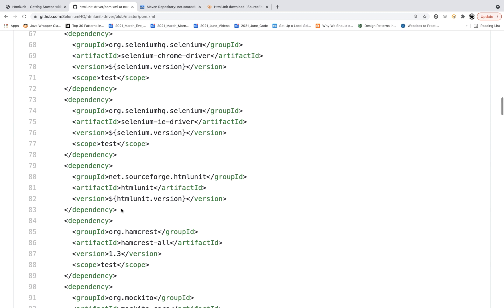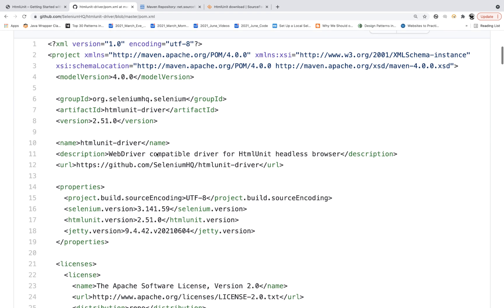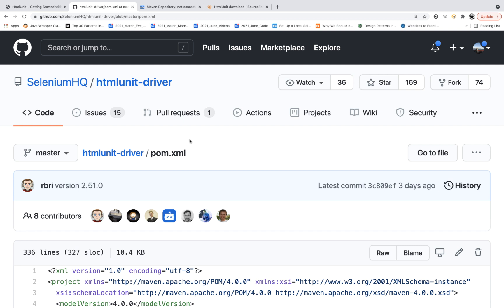So if you are using HTML Unit Driver for headless mode, internally it is using HTML Unit. If you are using only HTML Unit, you cannot use Selenium features. But if you want to execute your Selenium test cases in headless mode while keeping the rest of your script the same, you can use HTML Unit Driver.